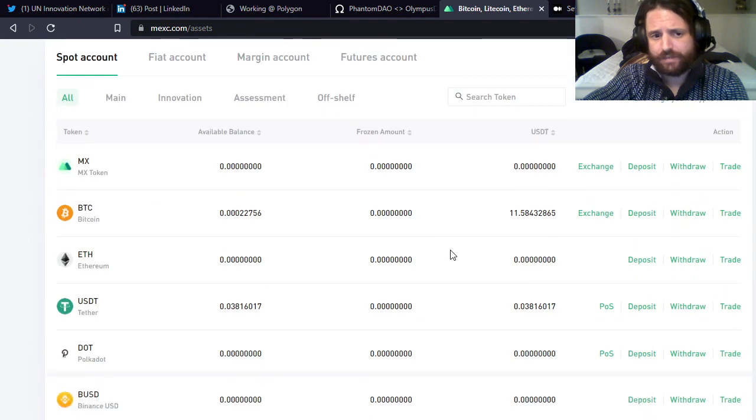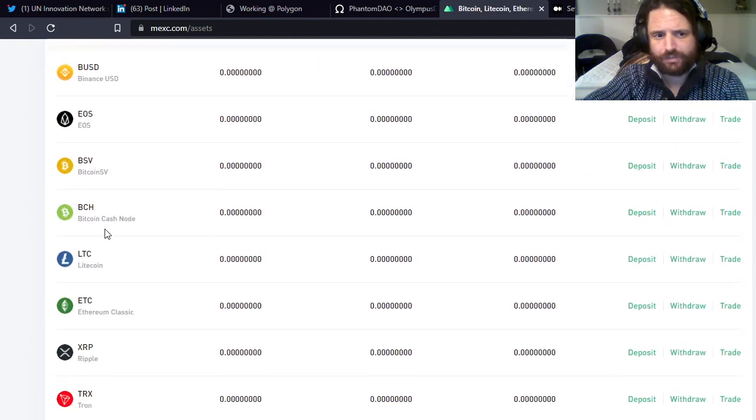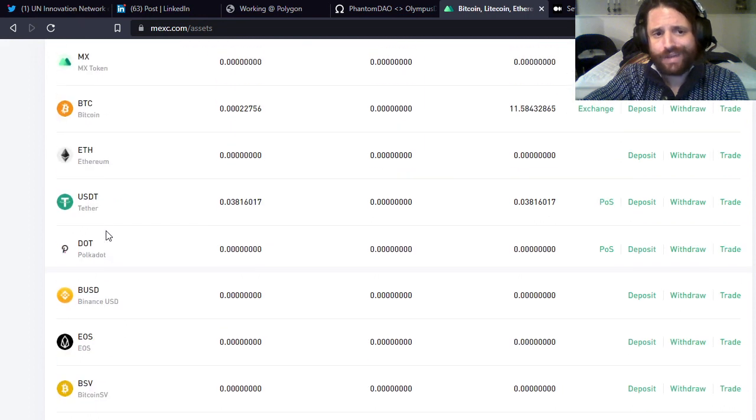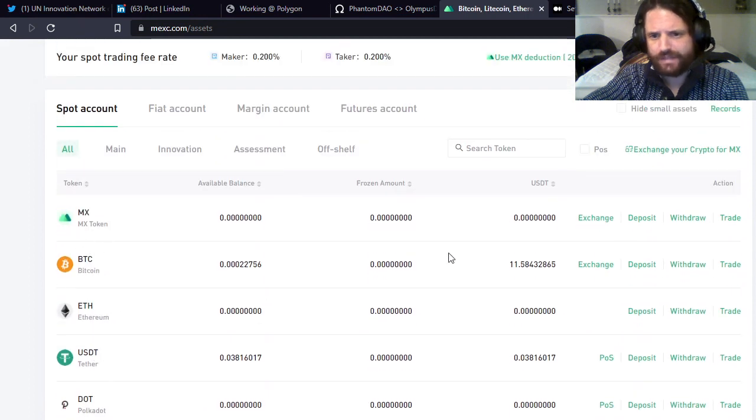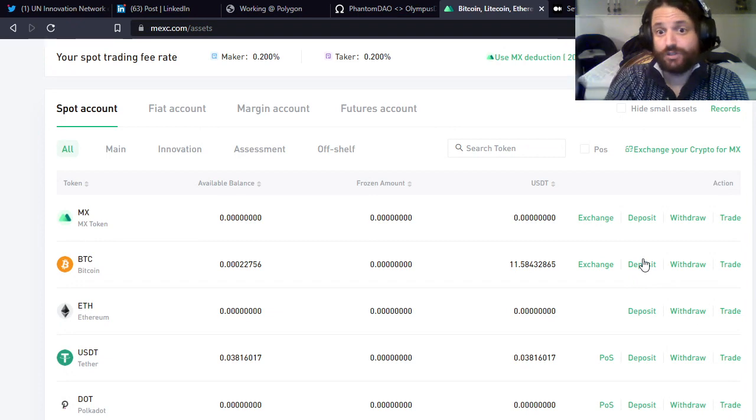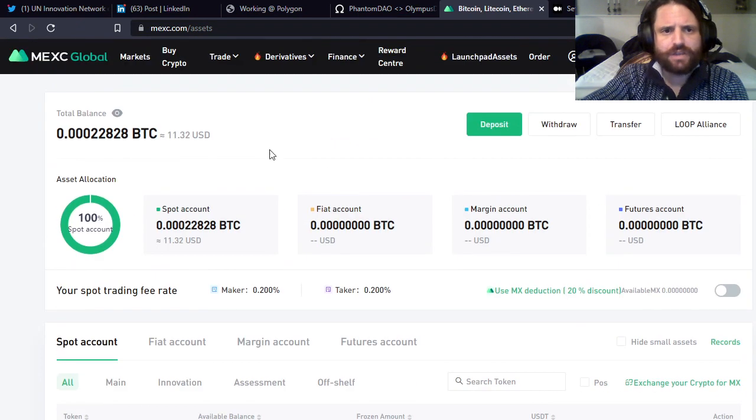I already have BTC, and the way you can deposit that is you click Deposit. It's going to have an address generated and you just send to that address. So I've already done that.